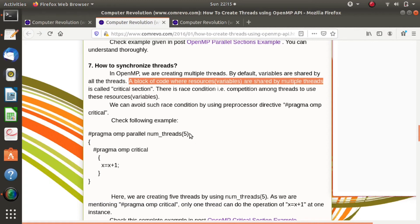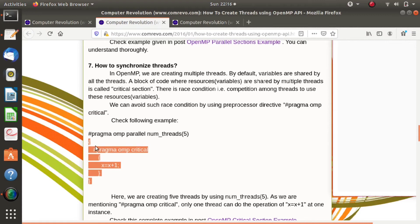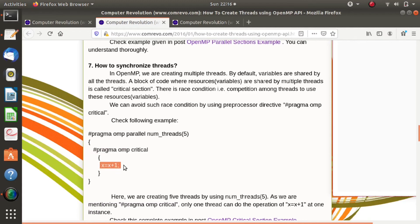For example, here we have created five threads. All five threads are executing the same block. Each thread is incrementing the value of x, so there may be inconsistency as the value of x is shared by all five threads and all five threads are incrementing it. Suppose we are expecting that all five threads increment the value of x — initially x is equal to 0 and we are expecting x to equal 5.